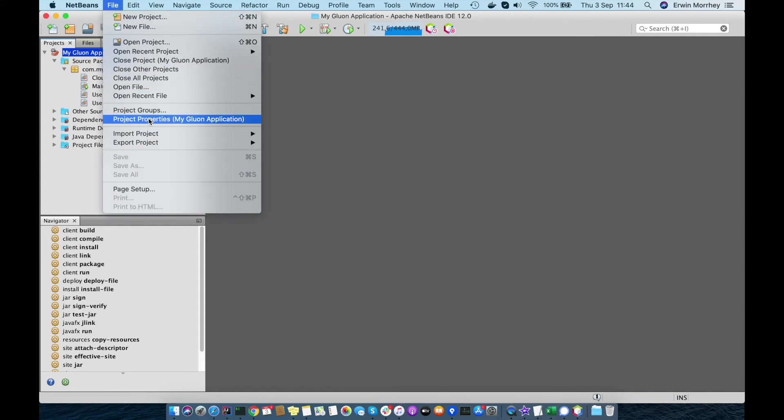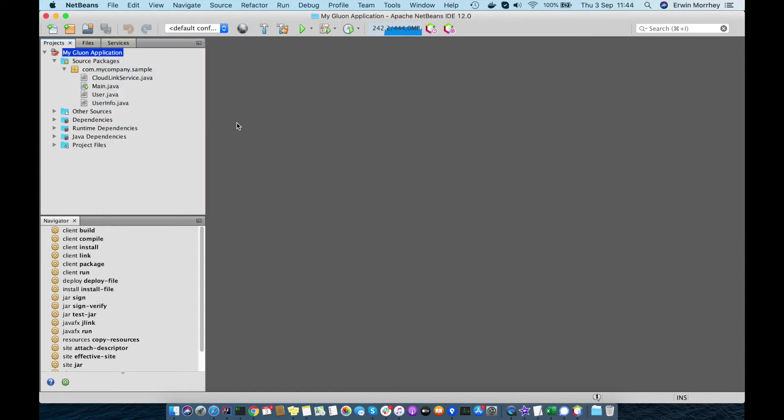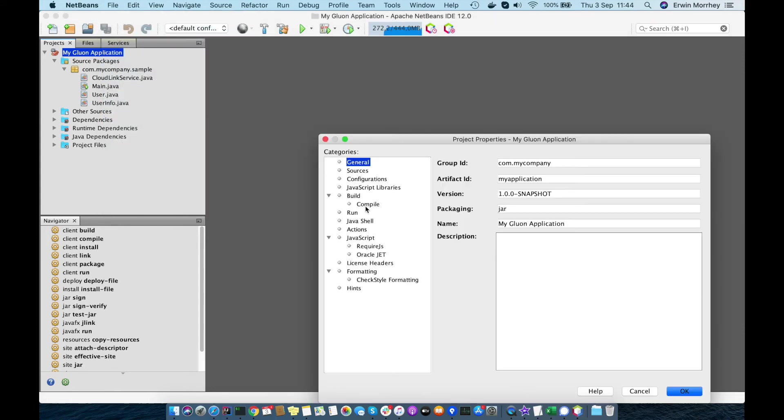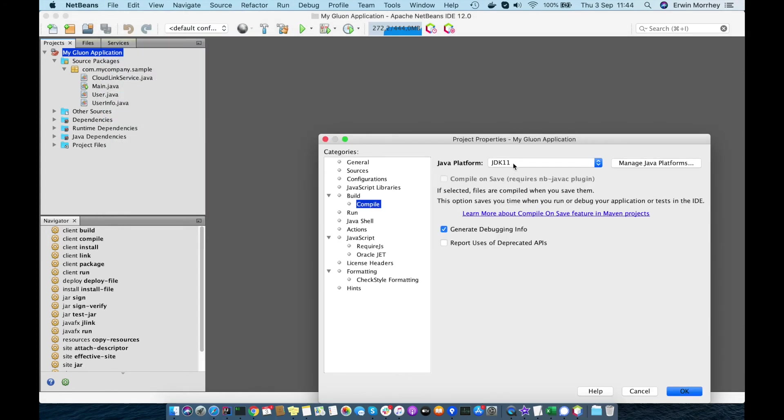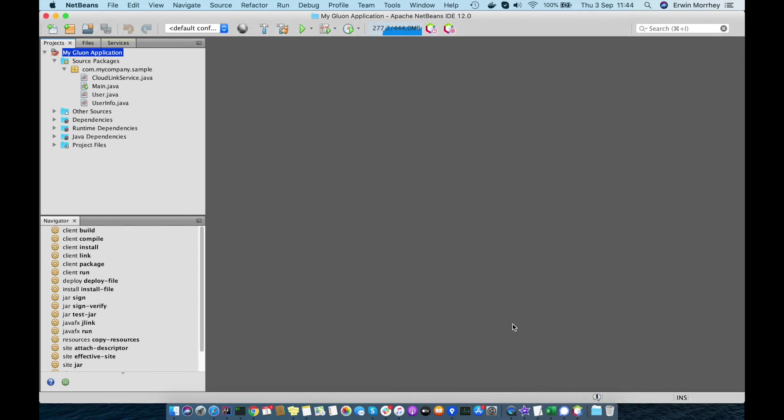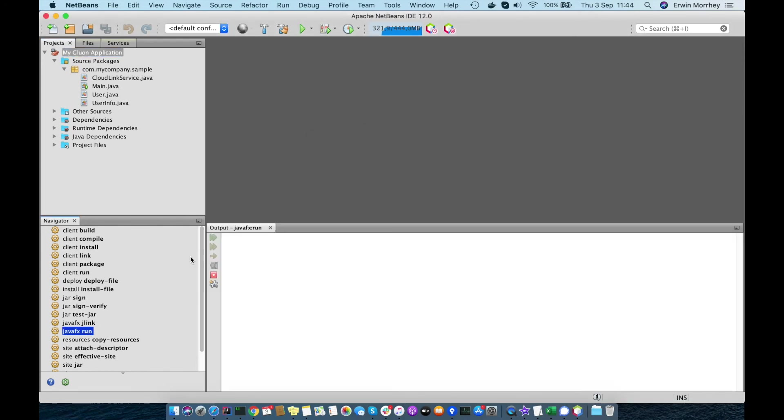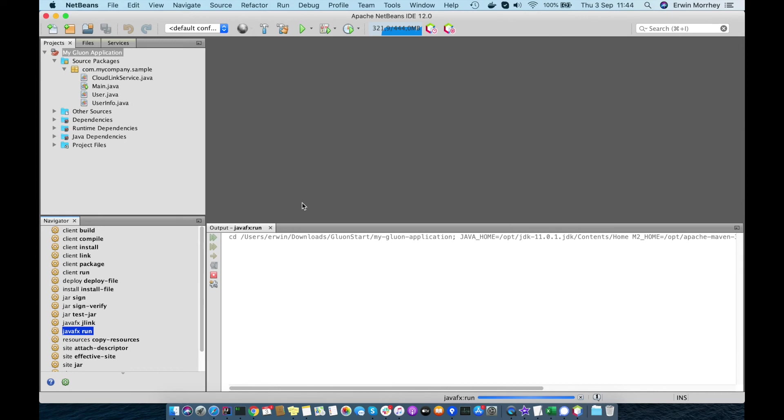Also make sure you're using the correct Java version for this project, in this case JDK 11, and then click JavaFX Run to run this project on desktop.